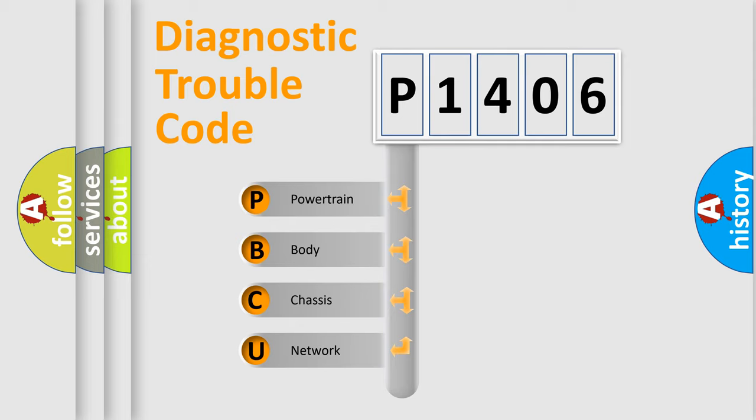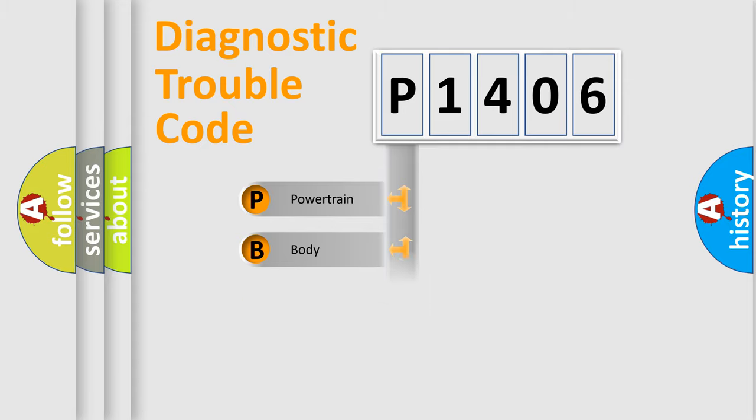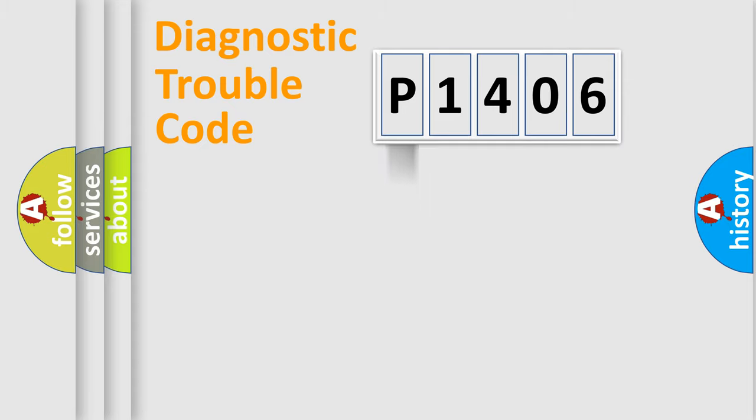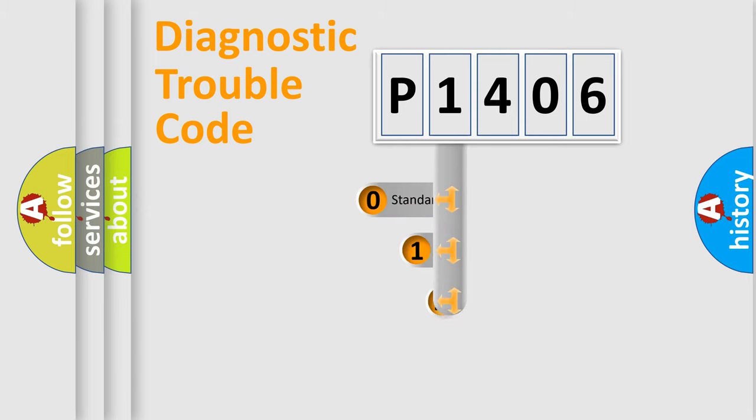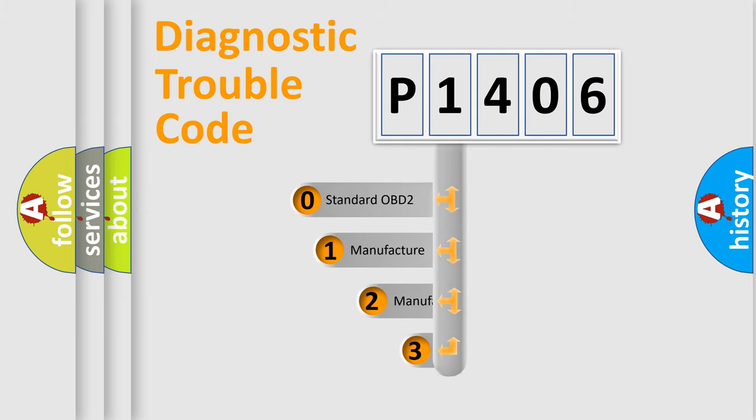We divide the electric system of automobile into the four basic units: Powertrain, body, chassis, network. This distribution is defined in the first character code.